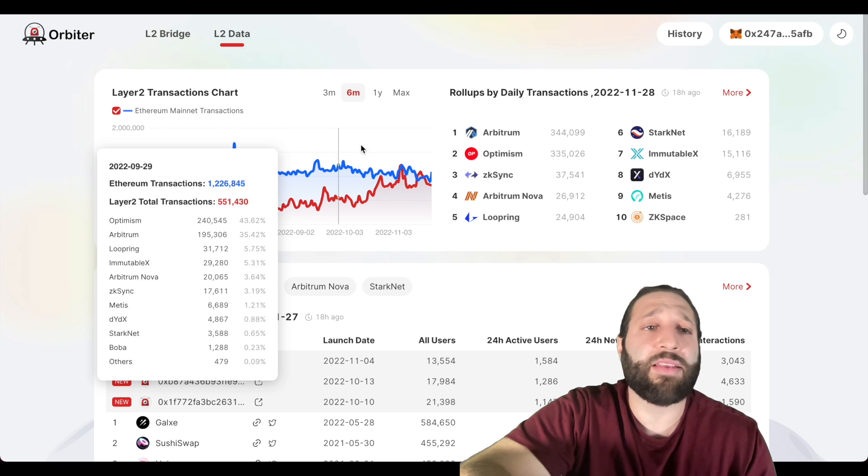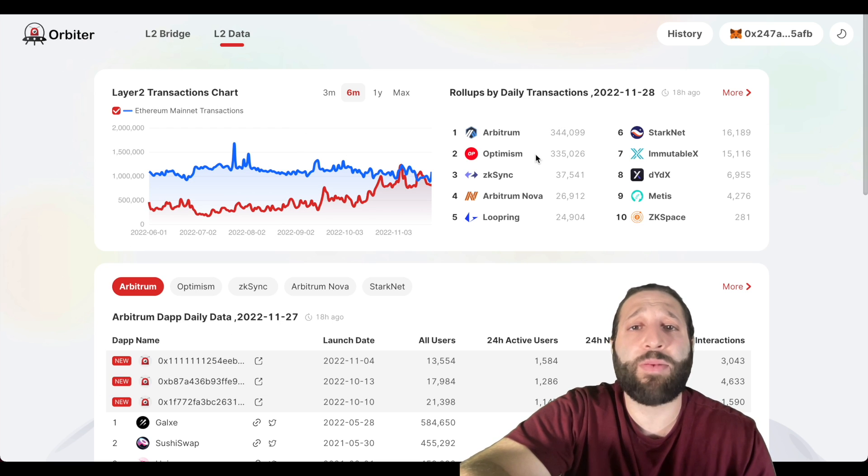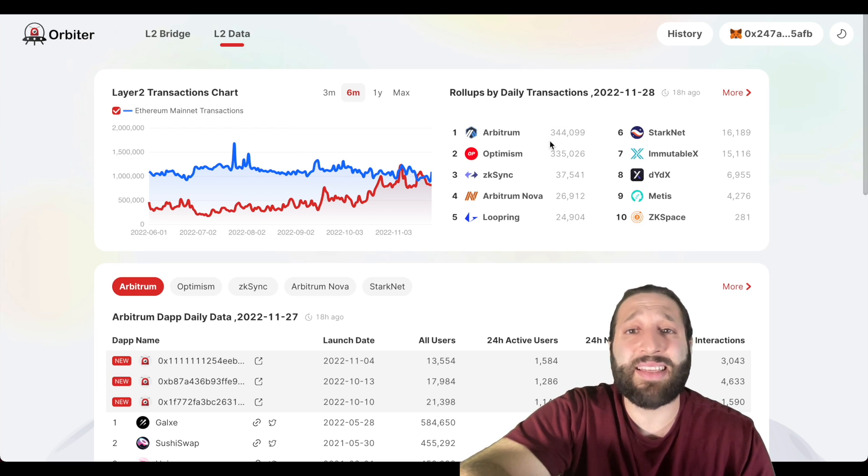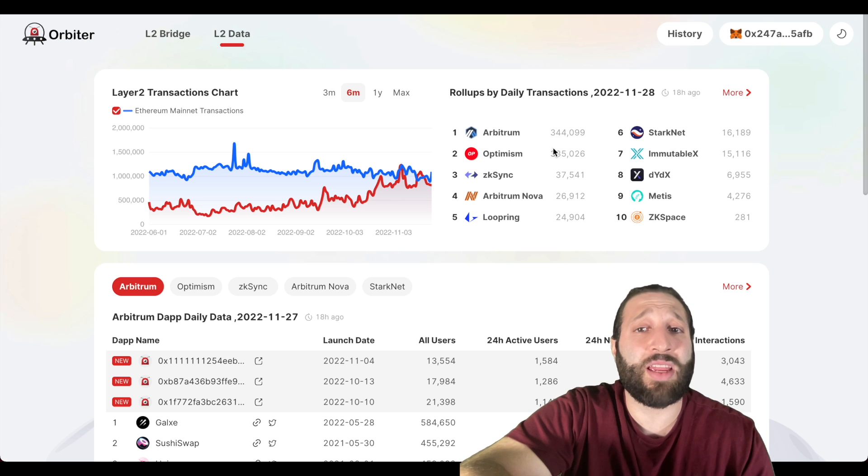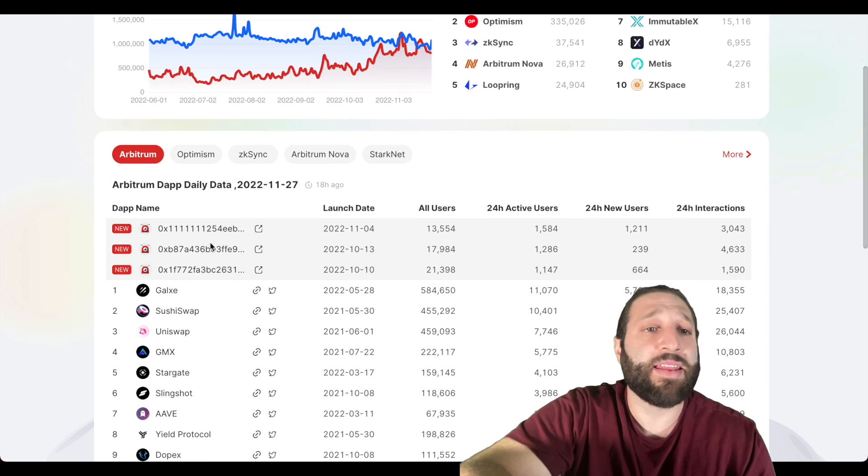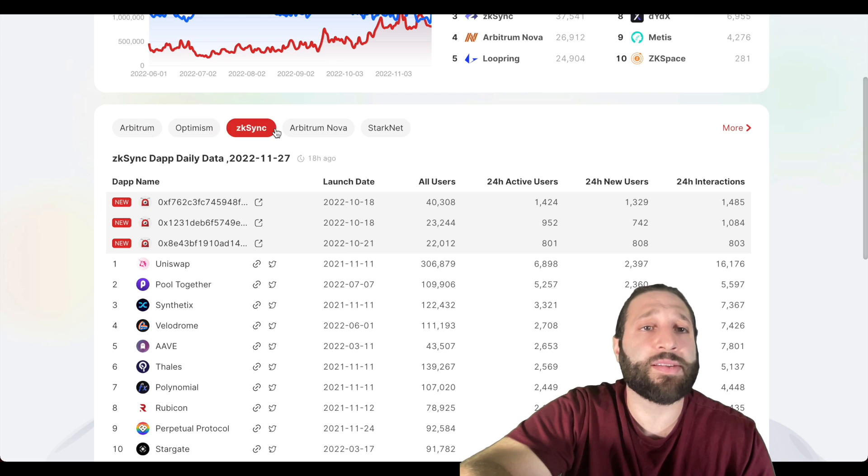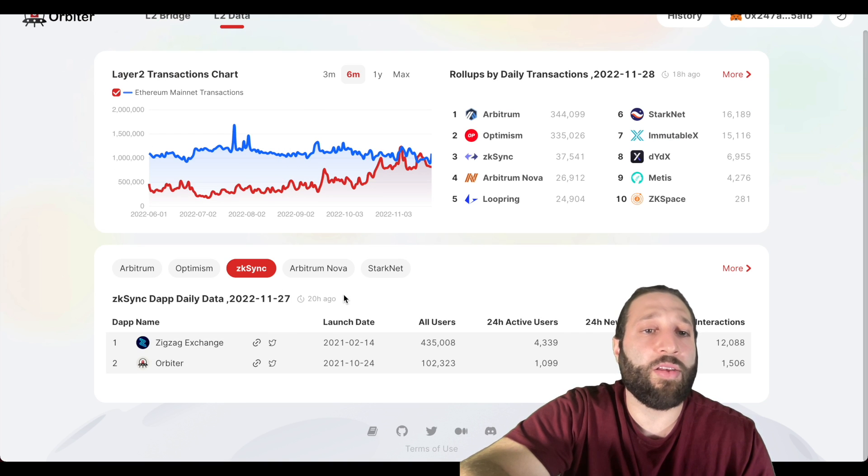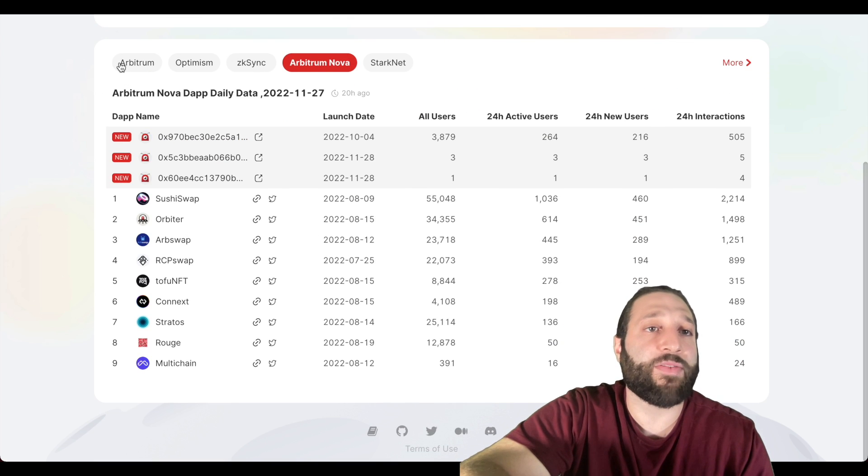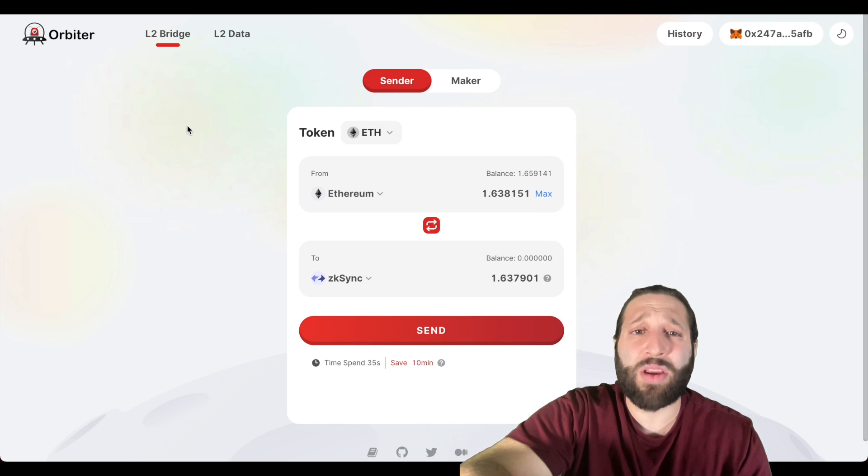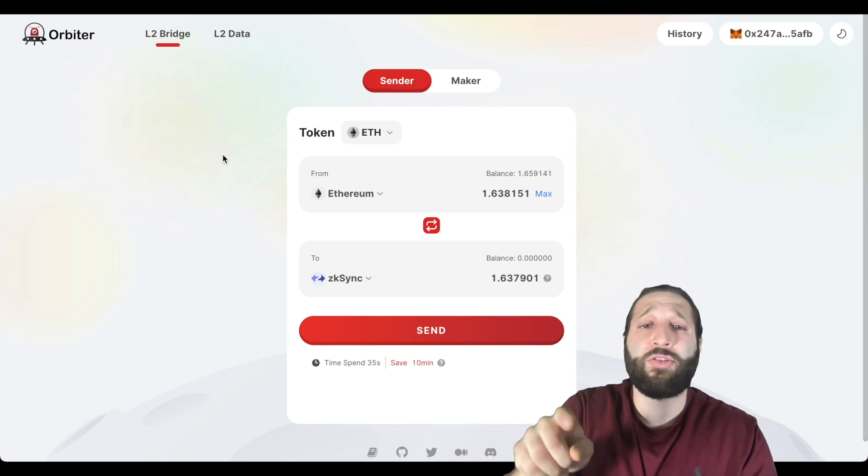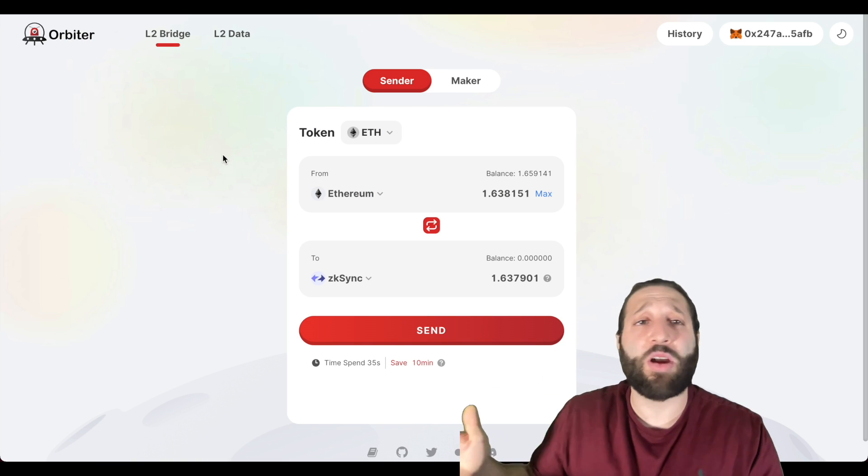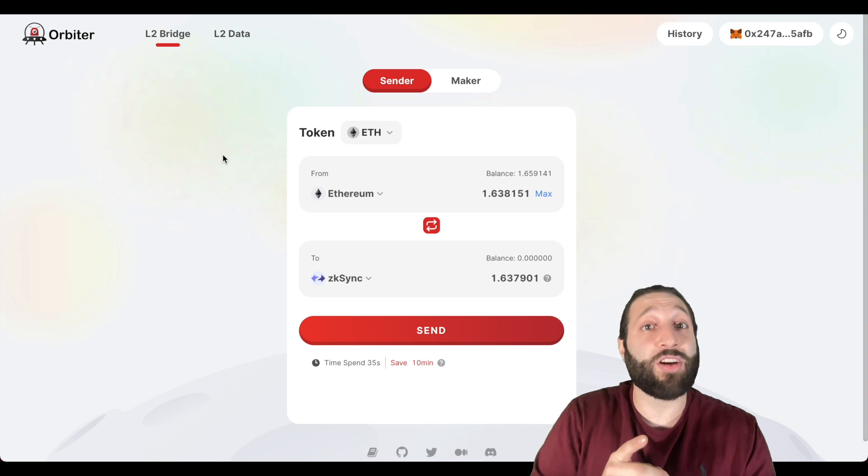This is the L2 data, you can take a look at the volume, you can take a look at the daily transactions. ARB and OP taken over, and that's like a huge leap, 10x higher than zkSync. Then you can take a look at all the protocols on here as well, all of them, the top protocols on each different network.